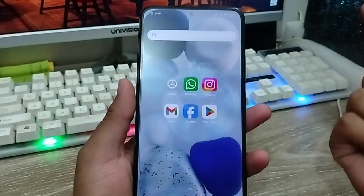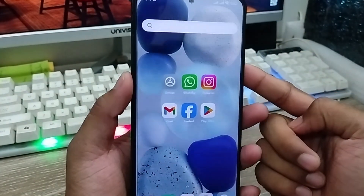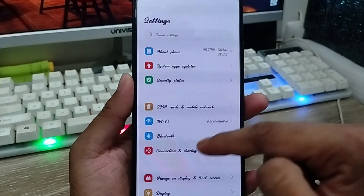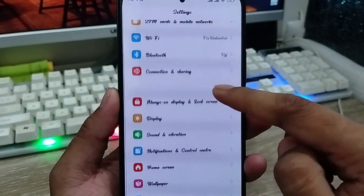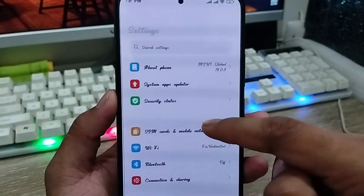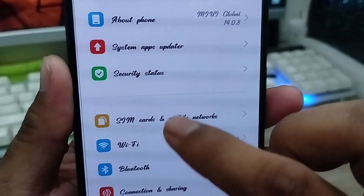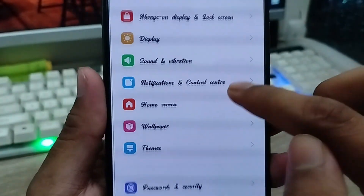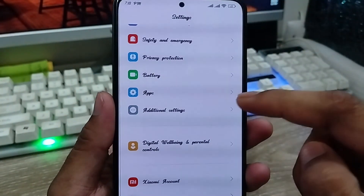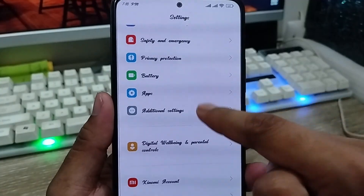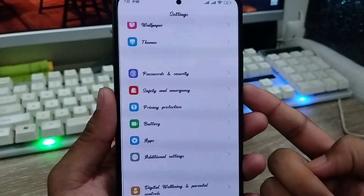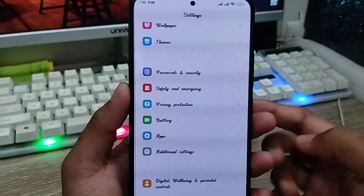Hey everyone, this is Jack and welcome to my YouTube channel. Today's video I'm going to show you how to change or apply any kind of font style on an Android device. As you can see, I'm using a custom font style. In this video I'm going to show you step by step how to set or install this type of font style on any Android device without paying. So let's start.